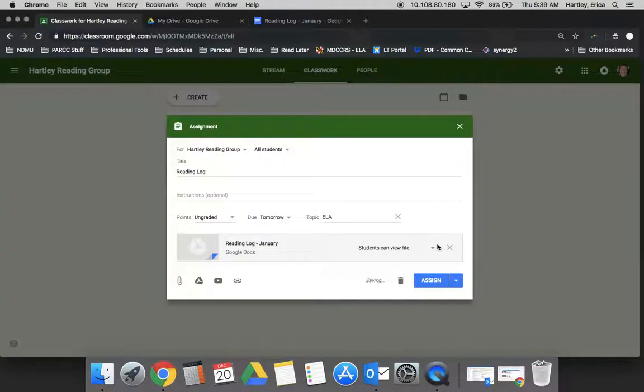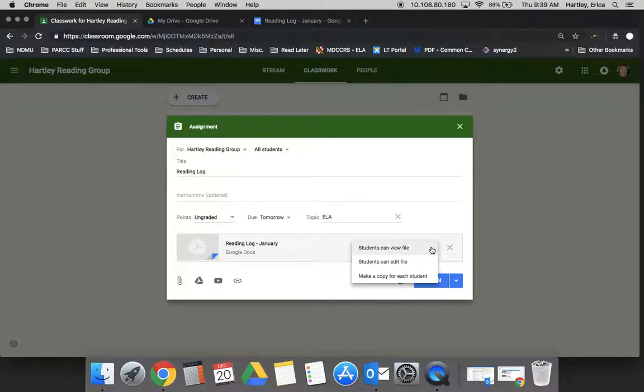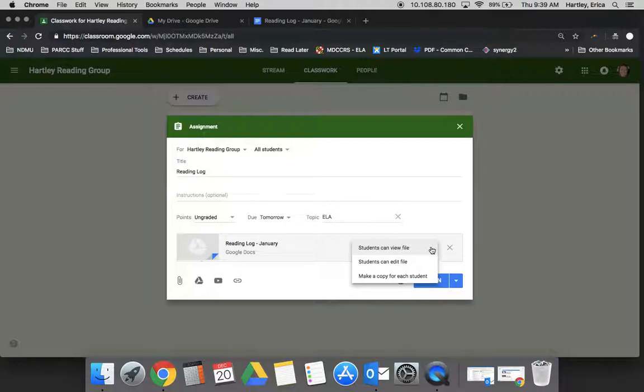Now it's important that you consider whether you want the students to be able to view the file, edit the file, or make a copy for each student. So for this example, because I would want each student to have their own reading log, I would want to make a copy for each student.